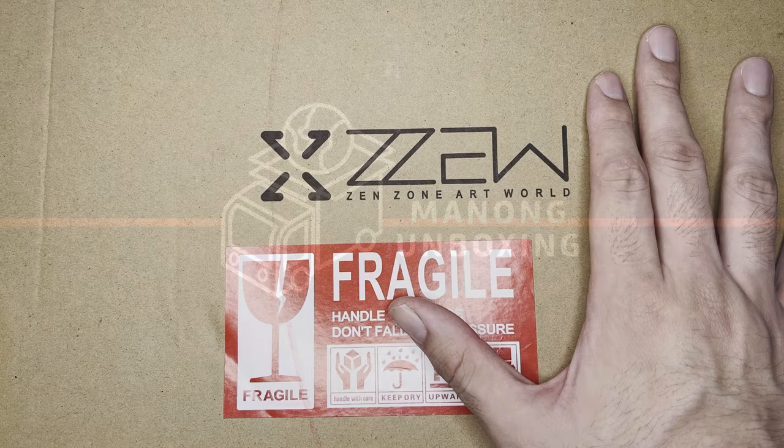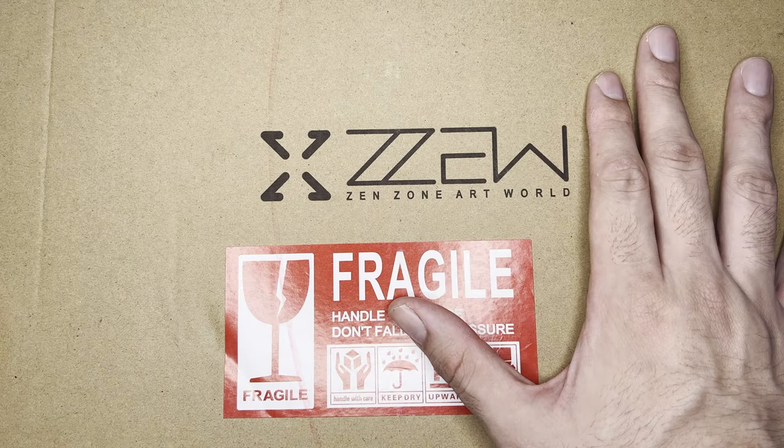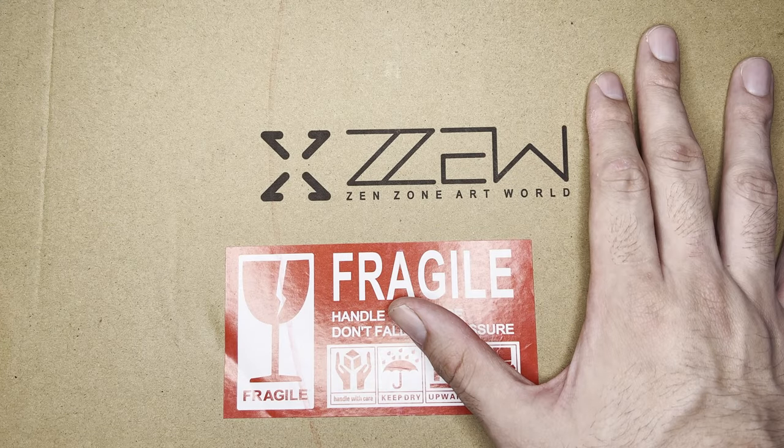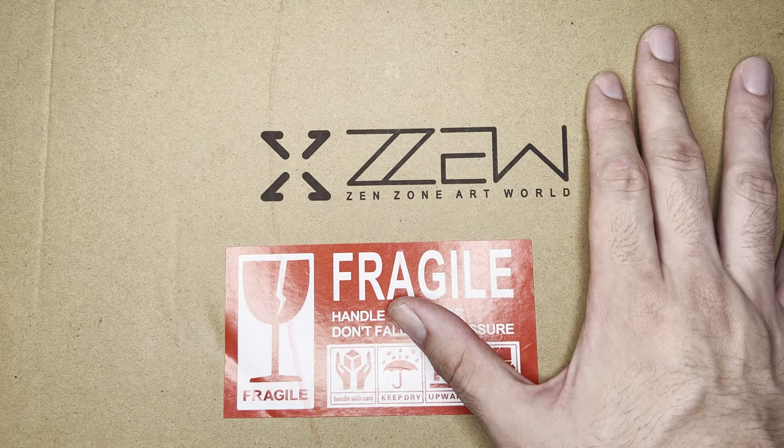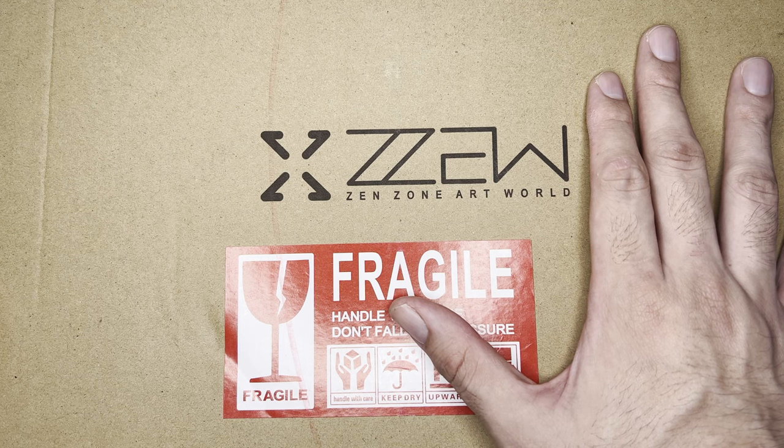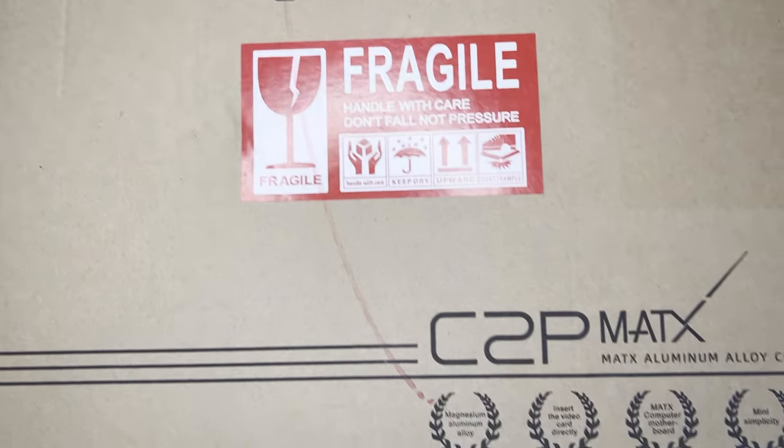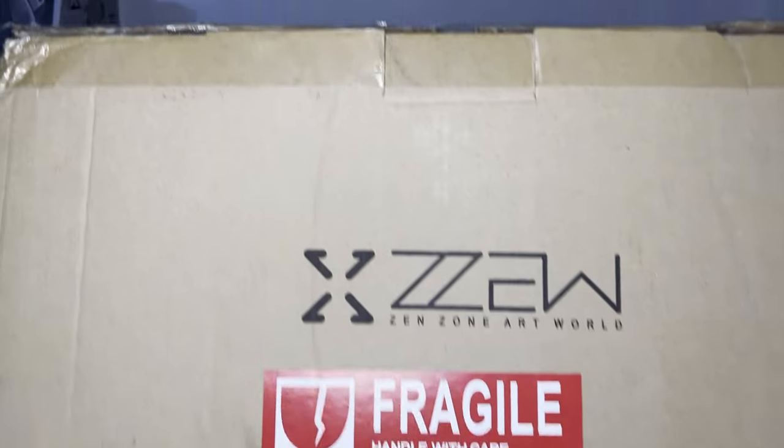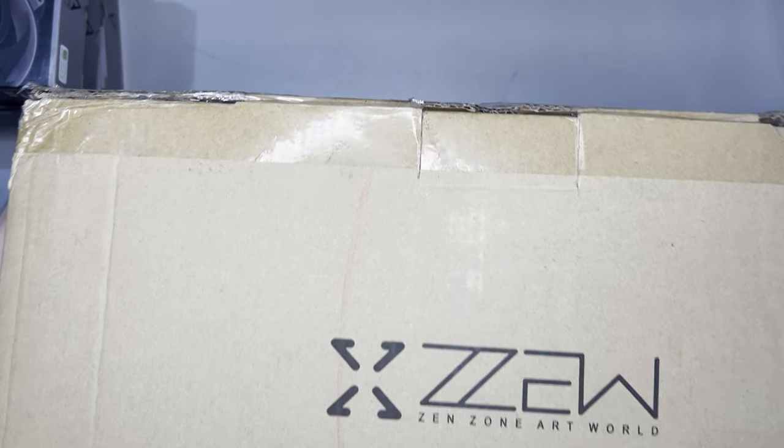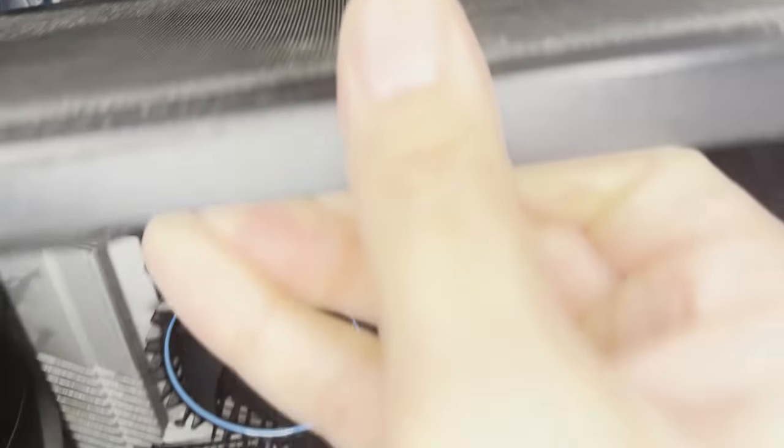Hi and welcome to the channel. Today we will build another SFF PC using the ZZAW-C2P-MATX. But before that, I have to do something.